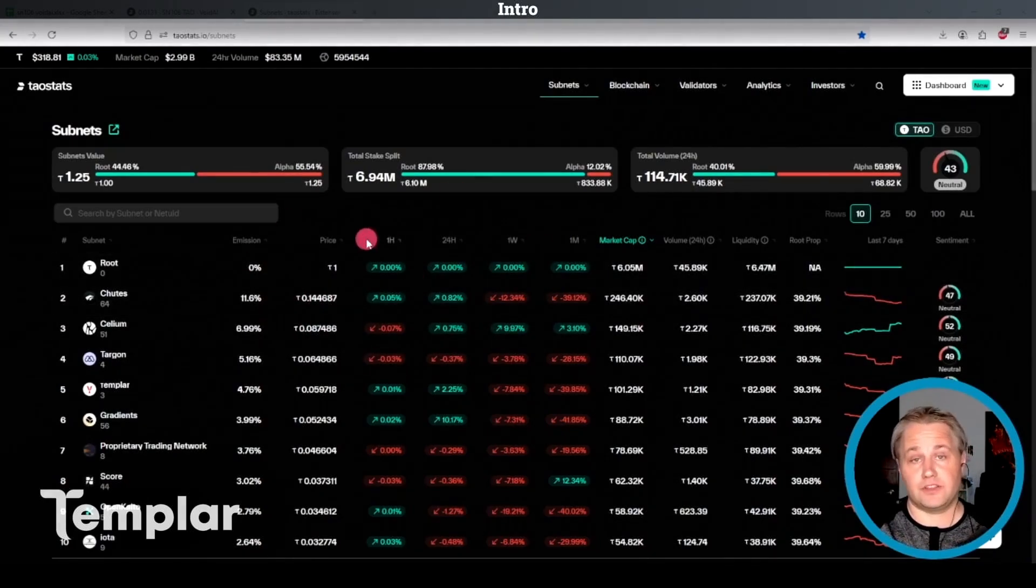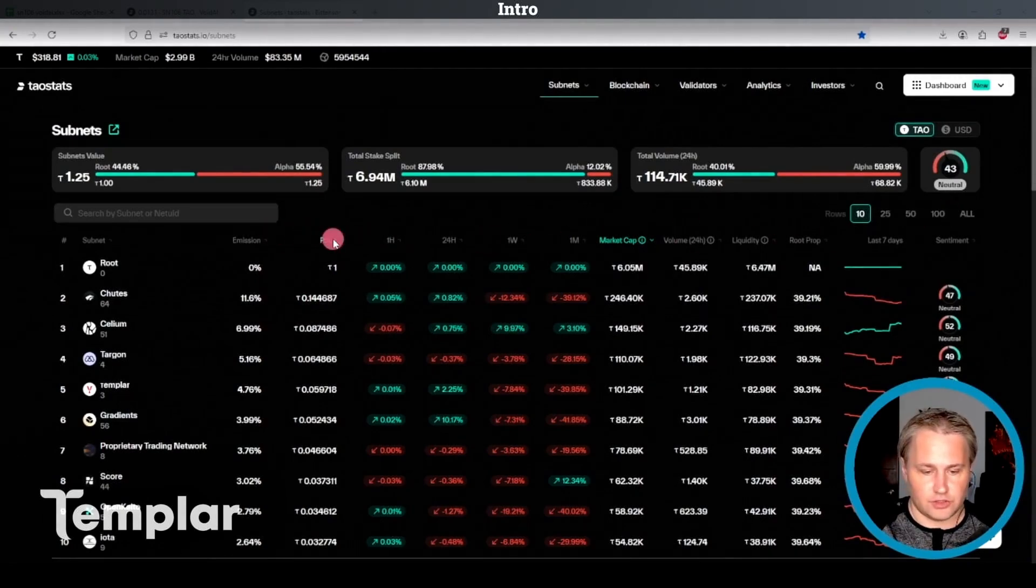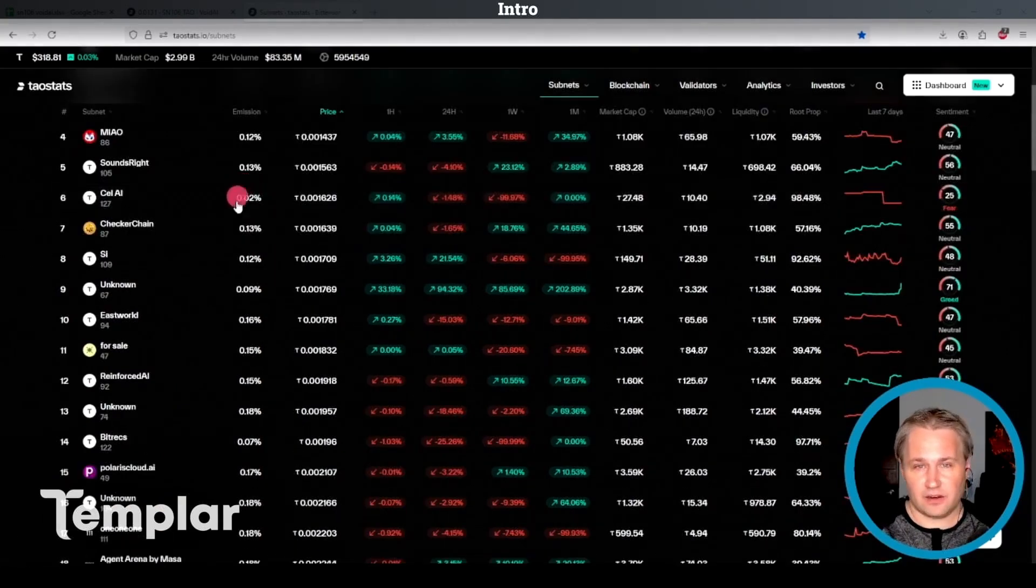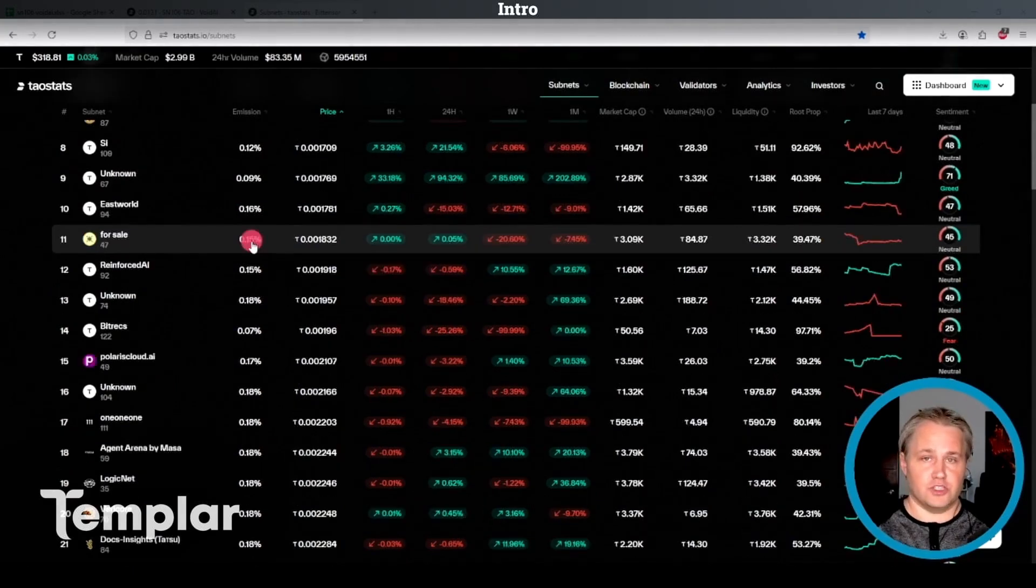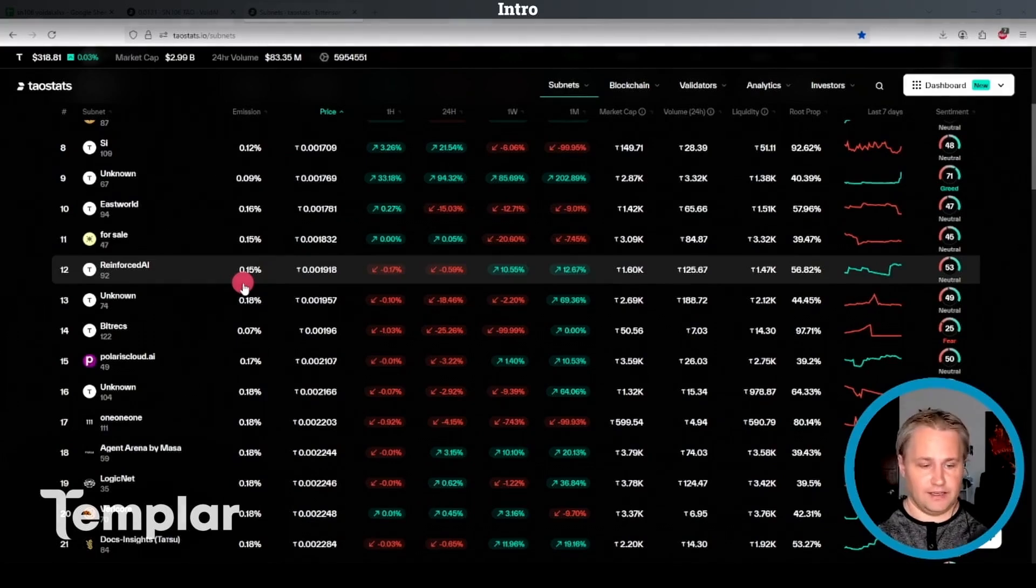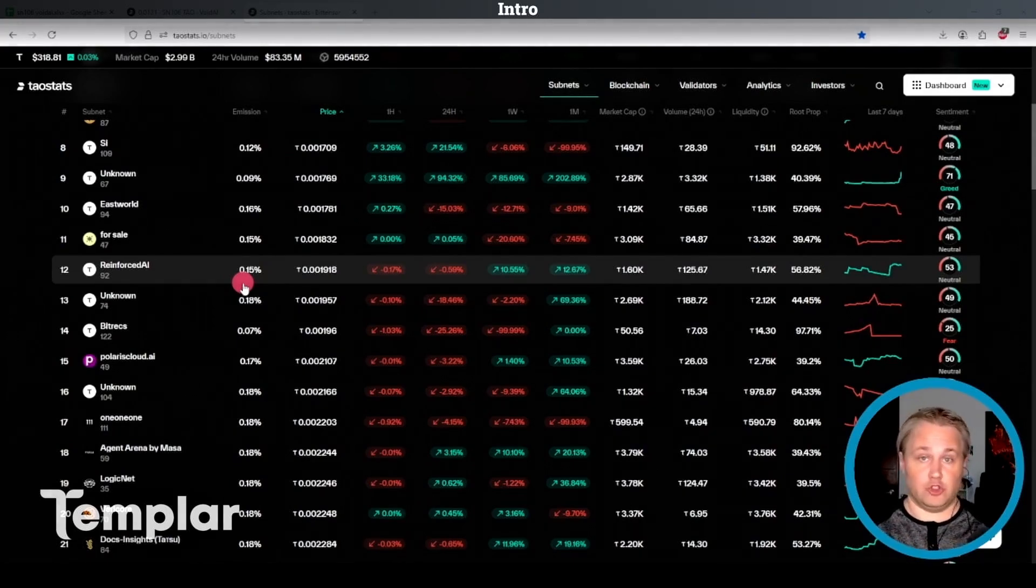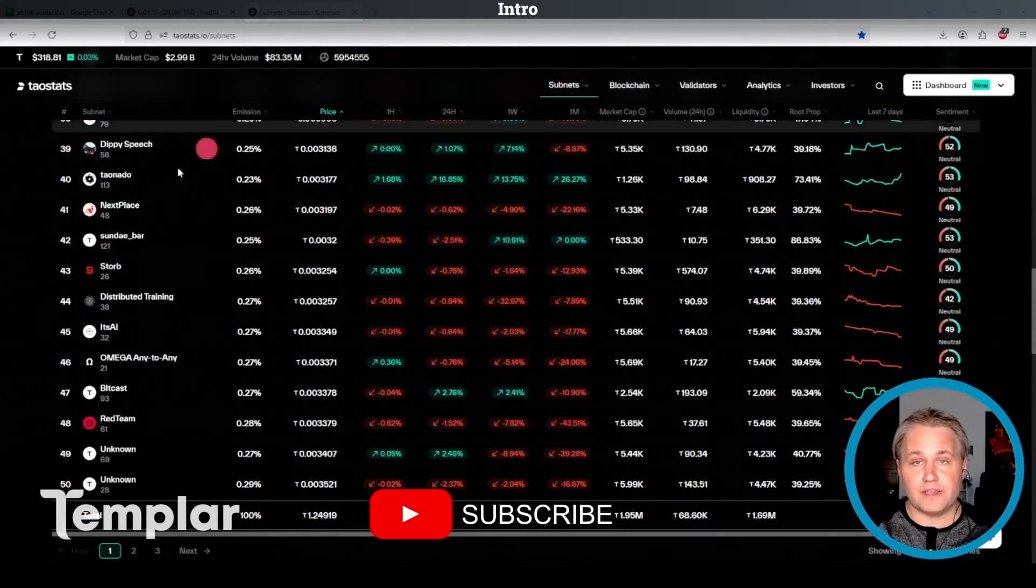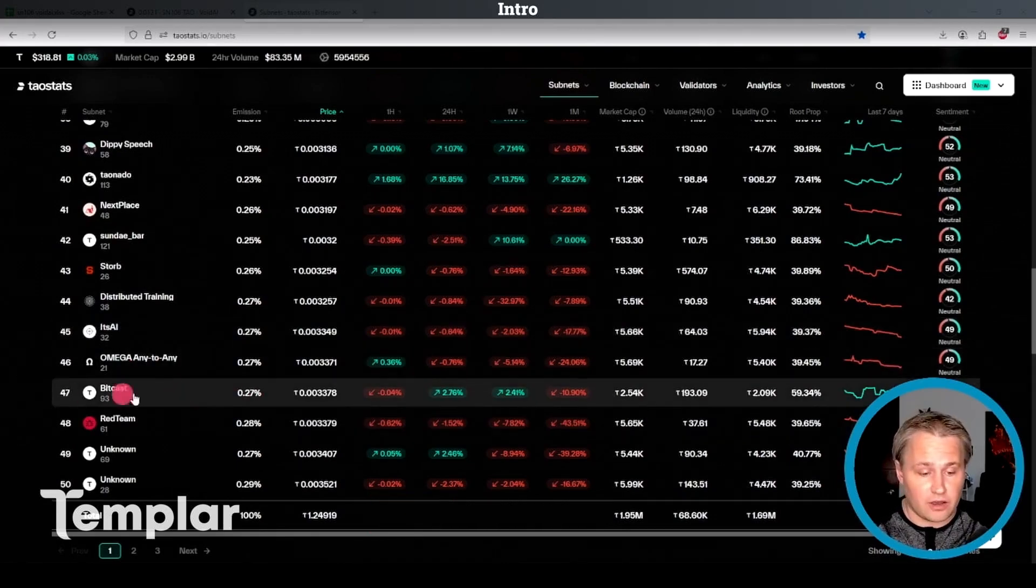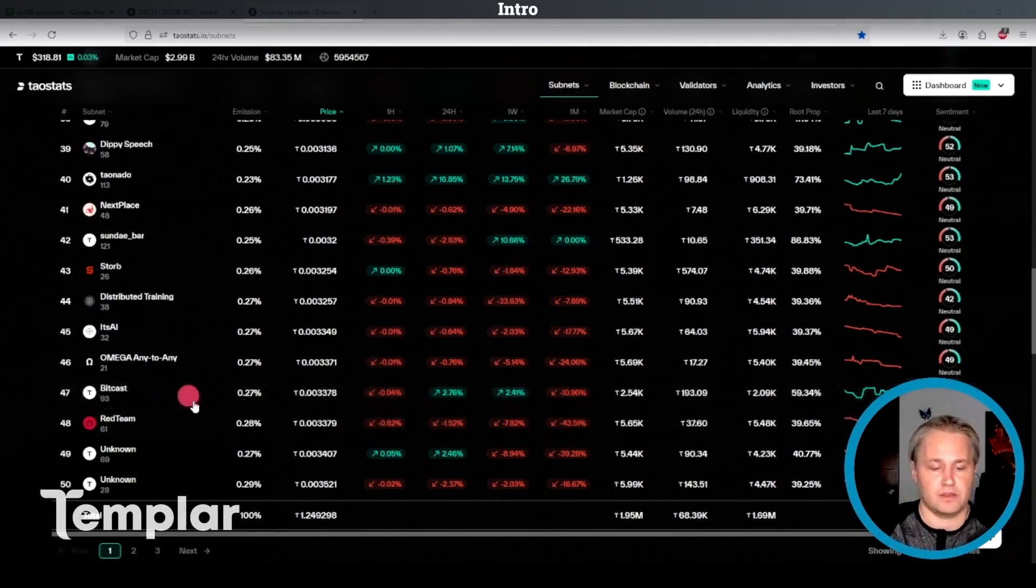And then what I like to do to find the lower price subnets is I'll just order by price ascending. And I look at those ones as the ones with the highest possible upside just based on risk reward because their price can do like a 100x, whereas Shoots cannot do a 100x. So I'd suggest that you pick one of these lower price subnets that you understand reasonably well. For me, since I'm mining on BitCast, I'm just going to choose BitCast.